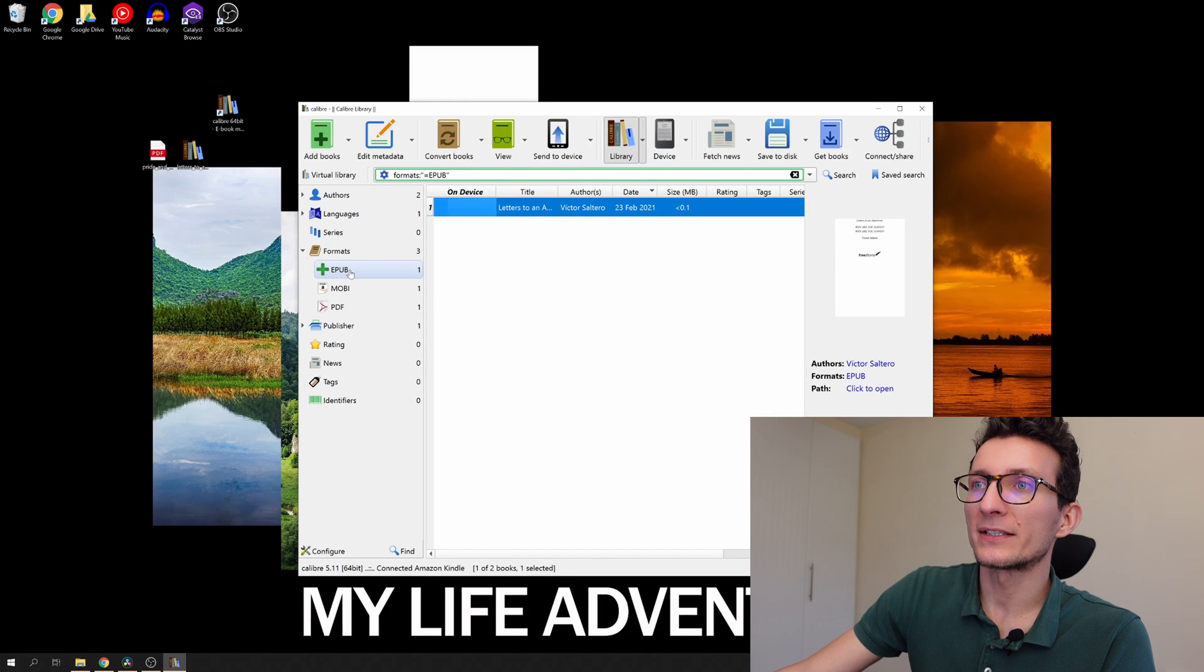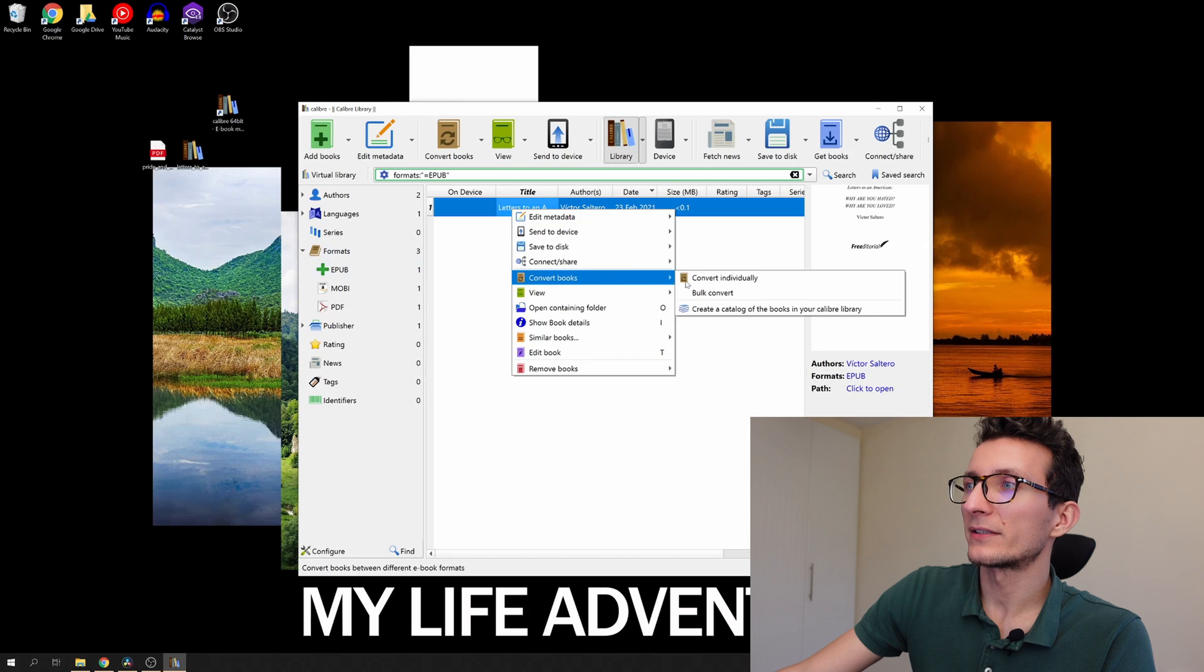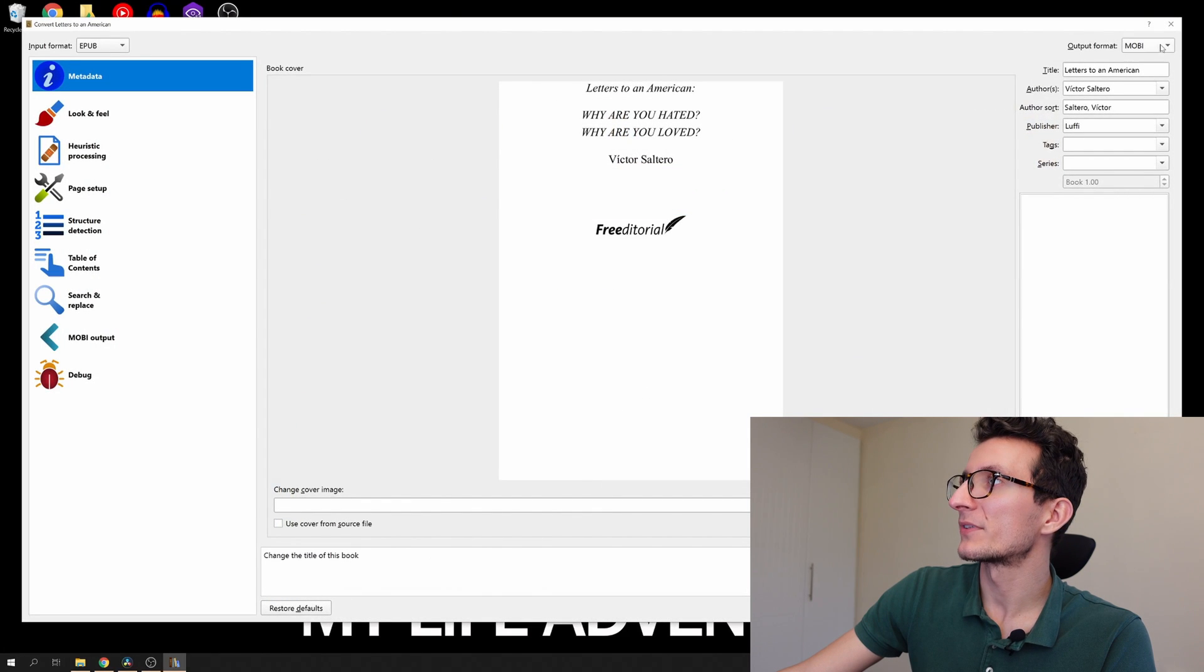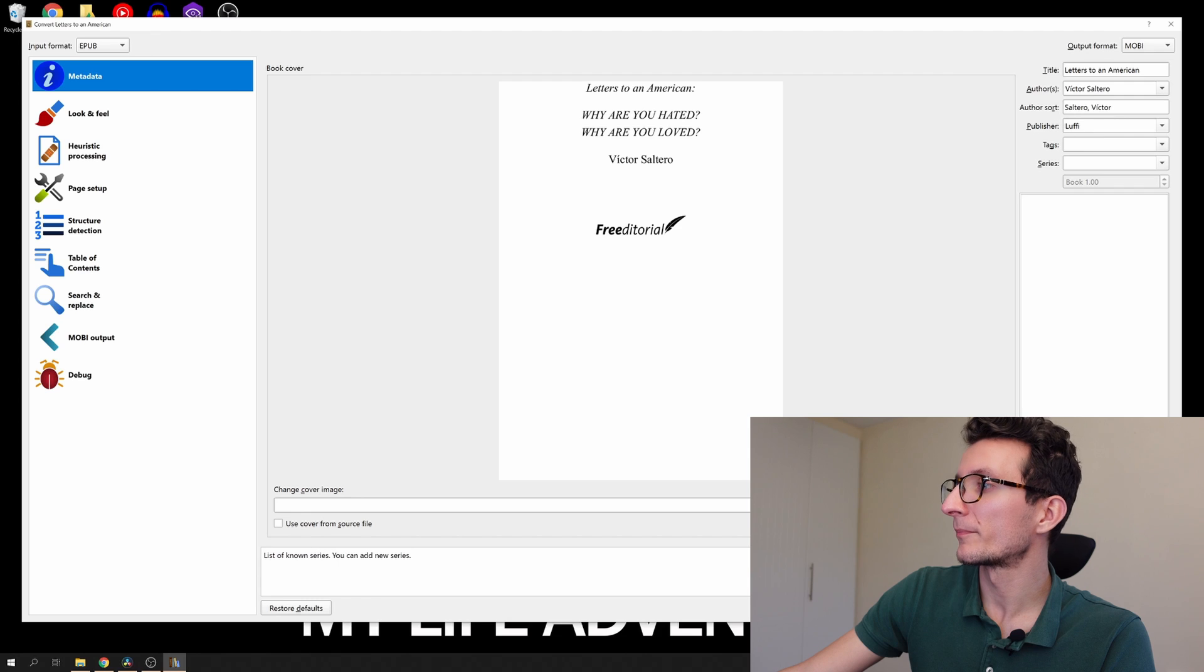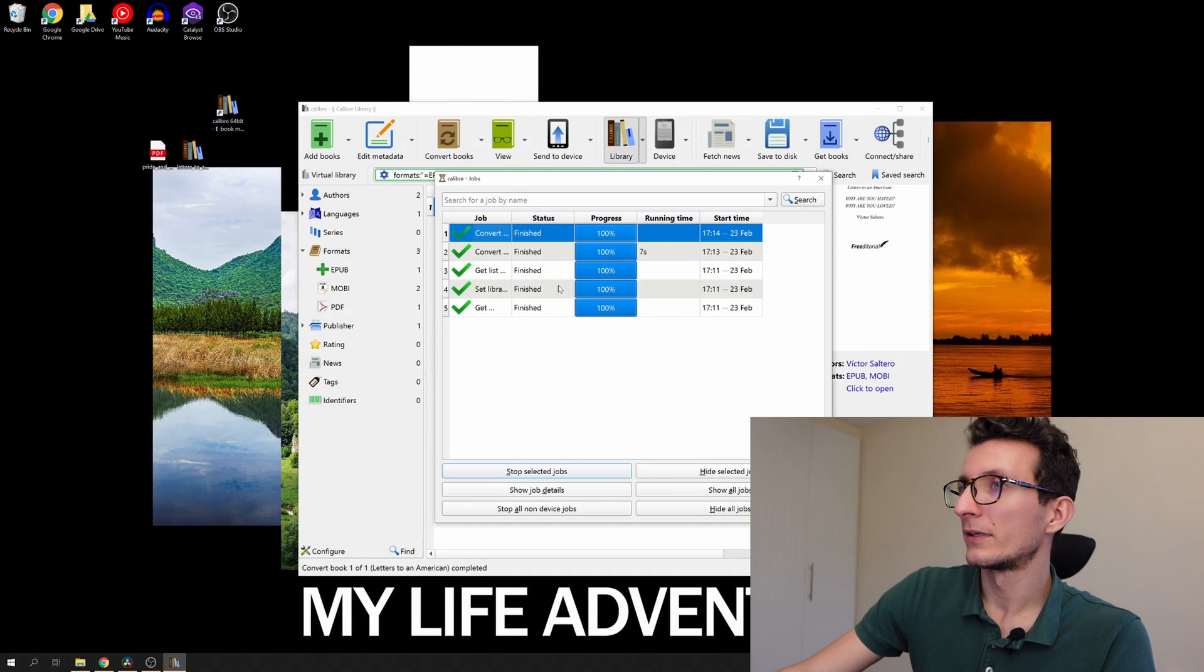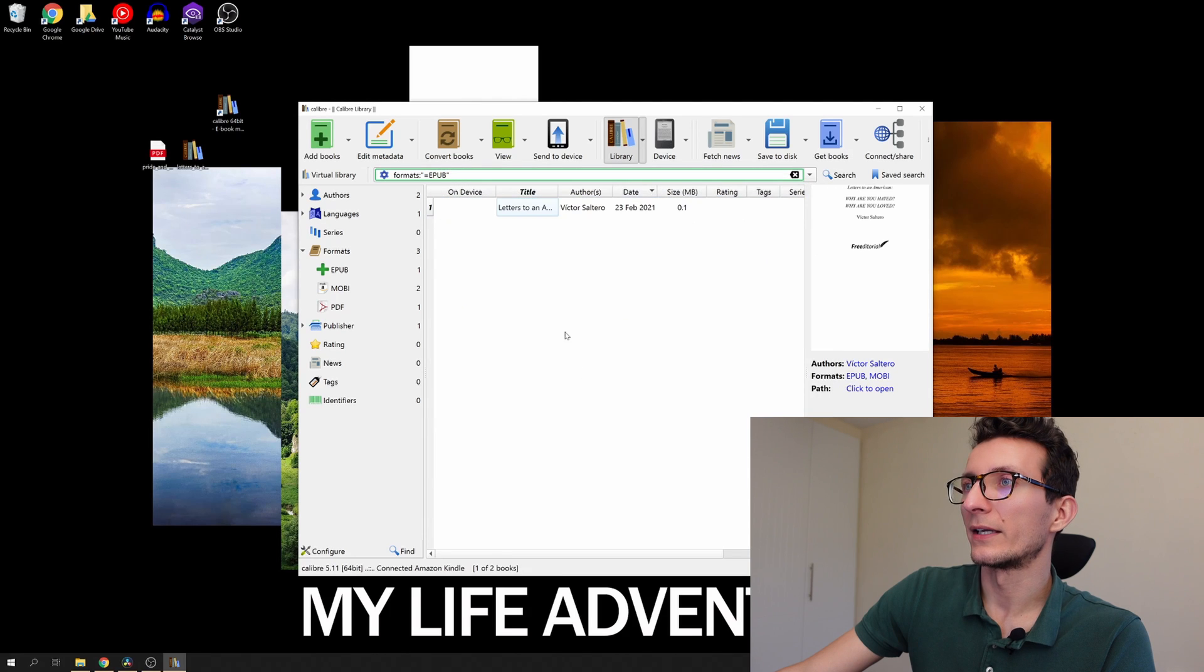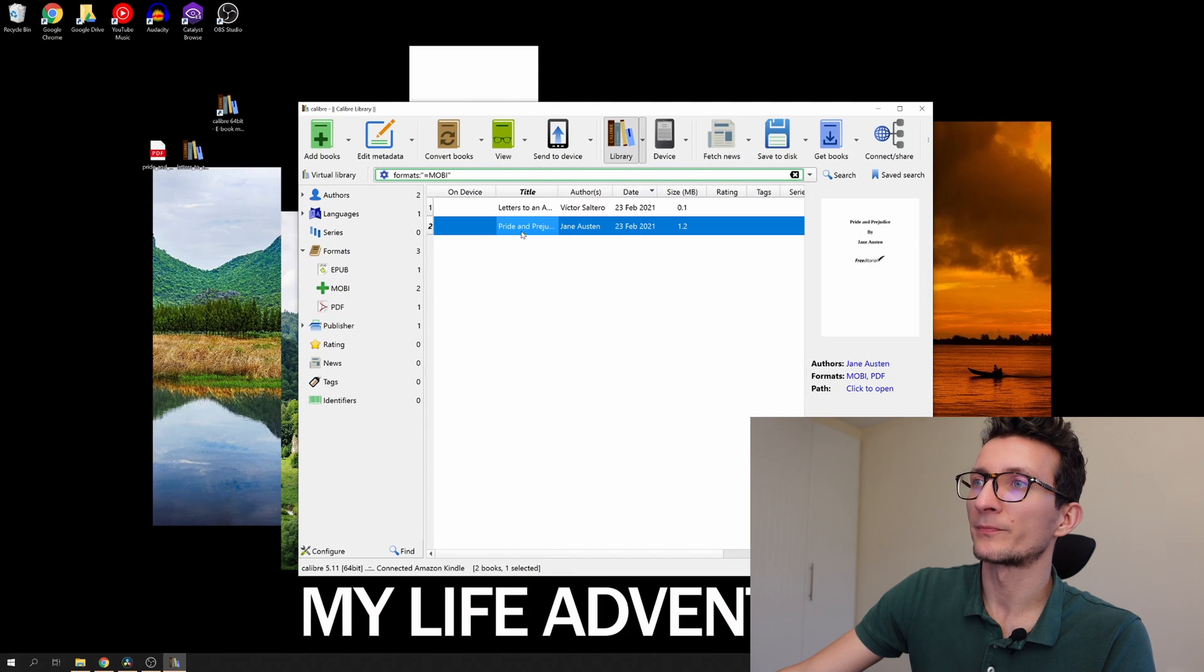Now I'm going to convert the other book, the EPUB here. I'm just going to right click on it, convert individually. Again I'm happy with the settings and Mobi file extension. This is being done and processed and completed and now we have two Mobi books.